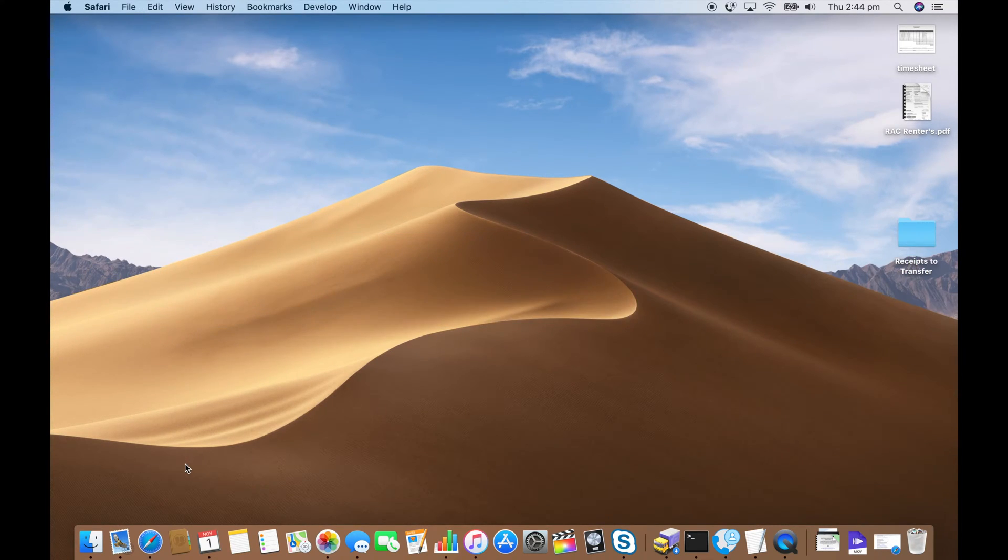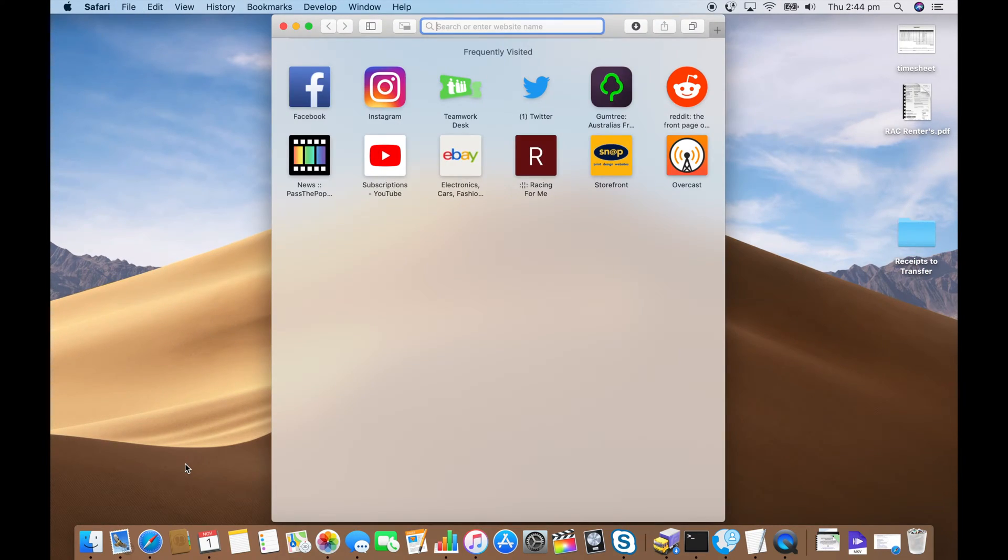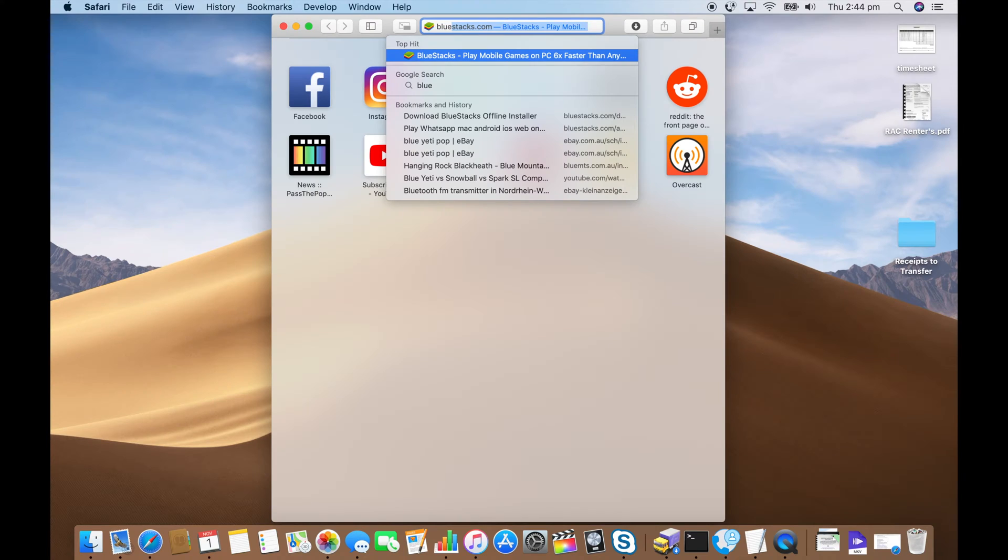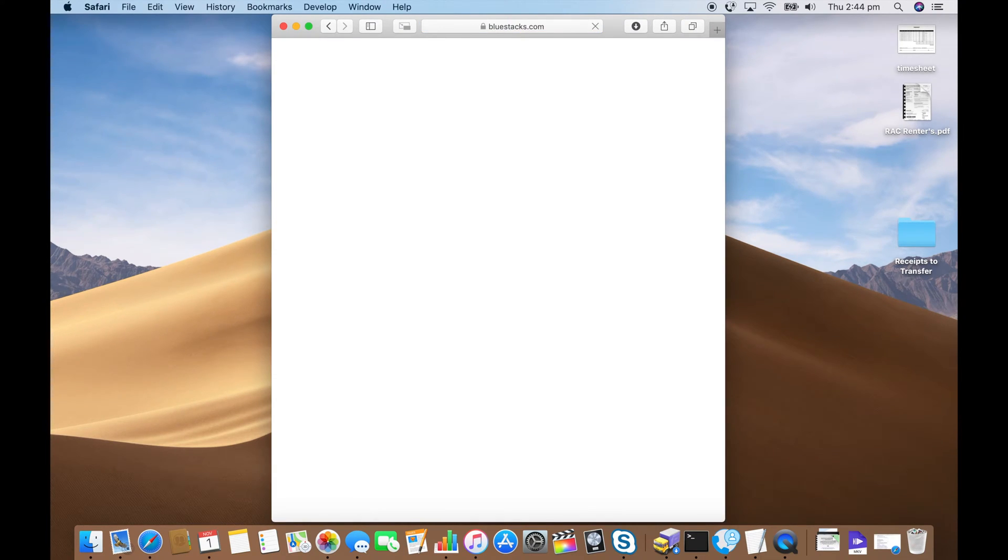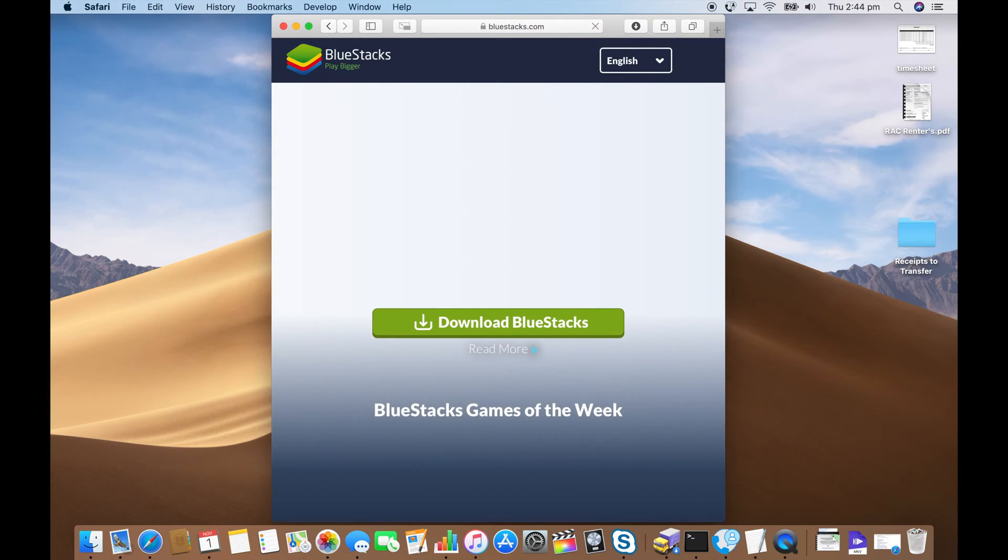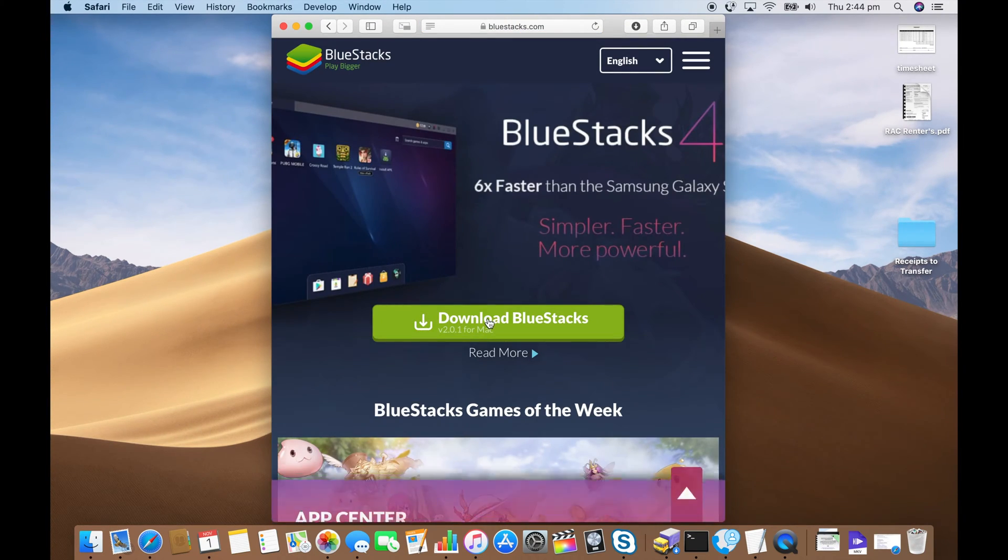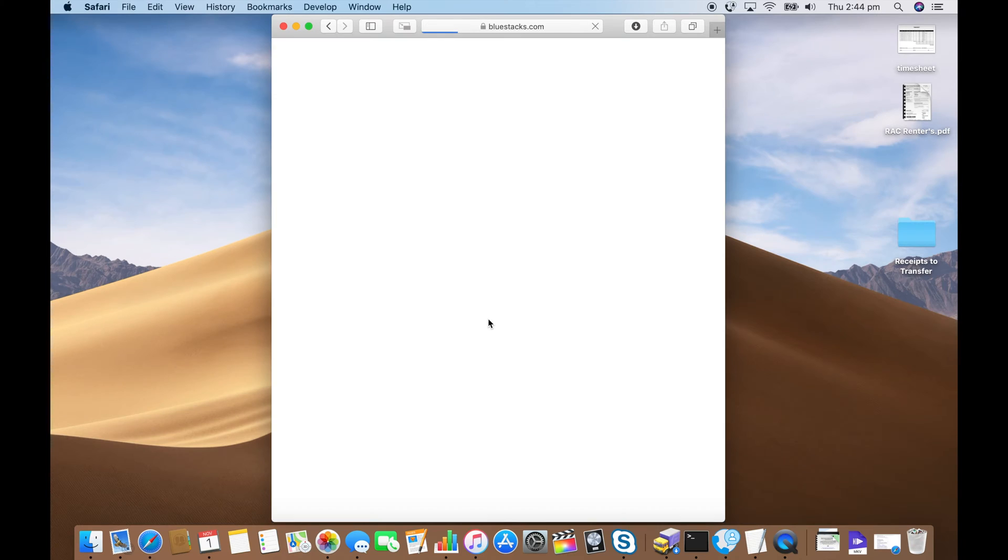Here's how to run WhatsApp on a desktop. Firstly you want to go to bluestacks.com. BlueStacks is like an Android tablet emulator.